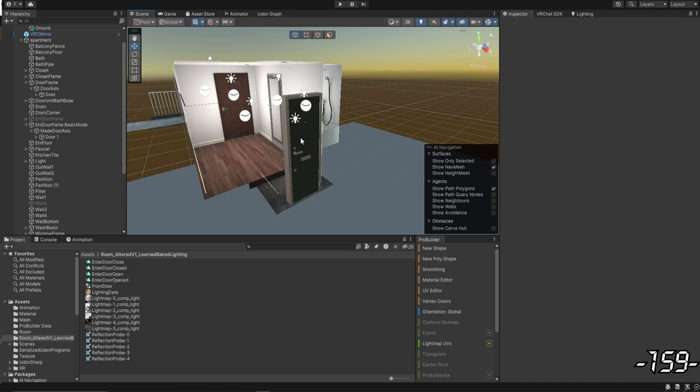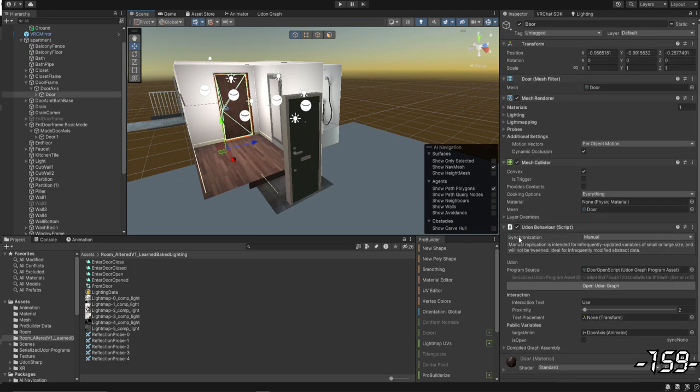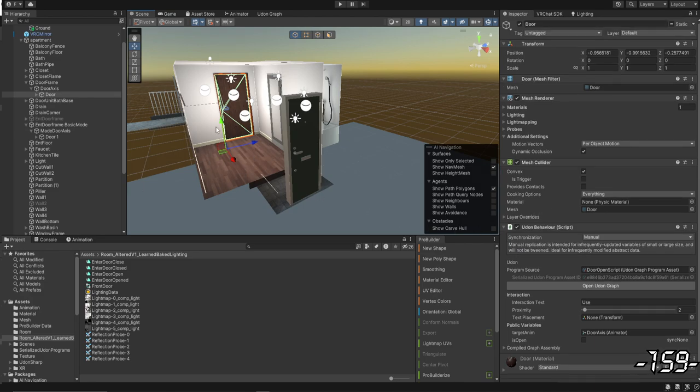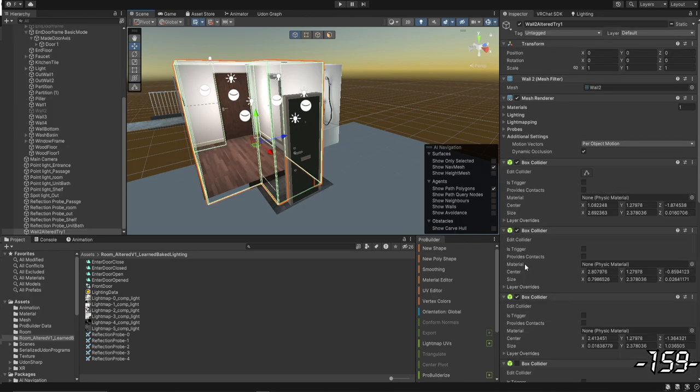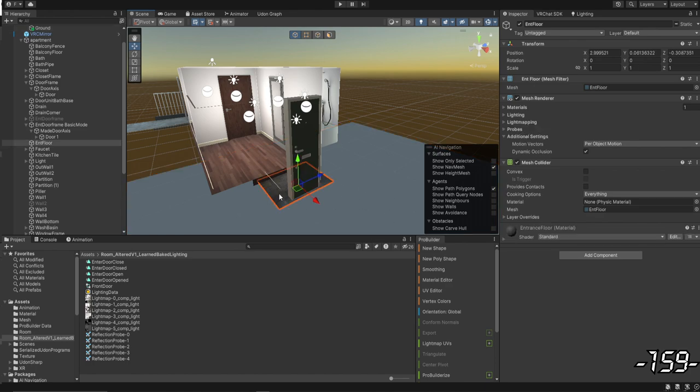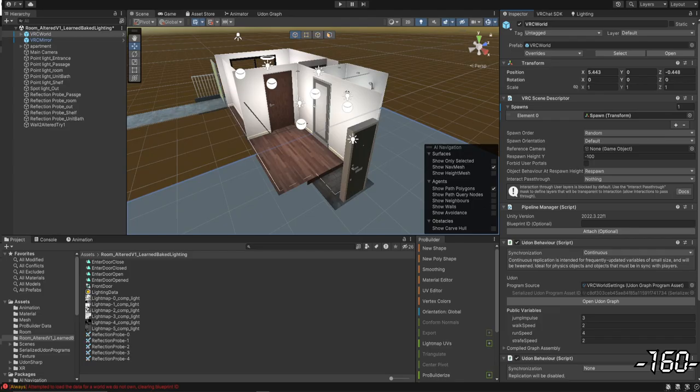And so, I'm basically going to be looking at three different areas. The first one is the box collider, I believe it's called. Yeah, box collider on the room itself. And then the second area is whether or not the floor is too low, or if this floor has anything to do with it.